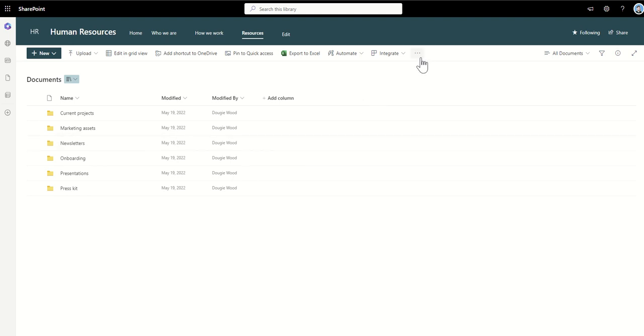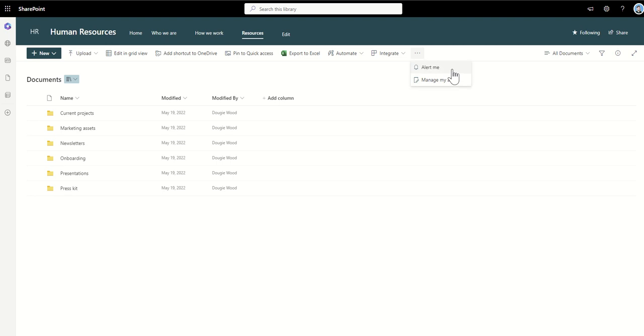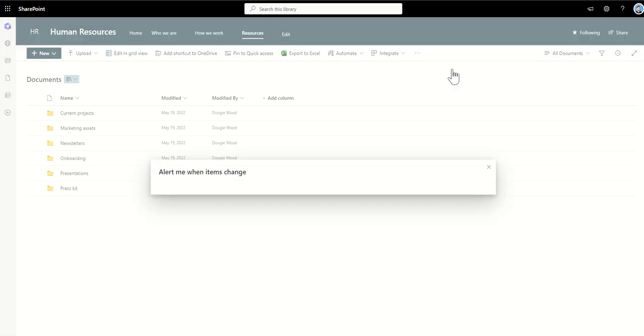Now to enable alert means we need to click on the three dots across the top and then we've got this alert me and we've got manage my alerts. So manage my alerts is just something that you can do afterwards where you can come back and edit alerts you've already created or even delete them if you no longer require them. So if I now click on alert me.